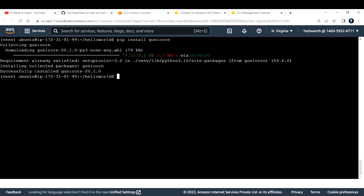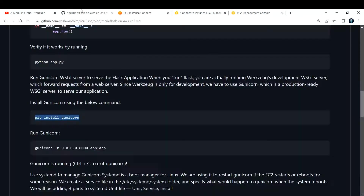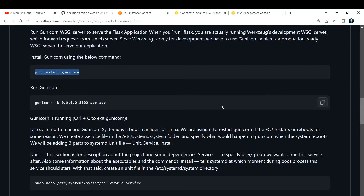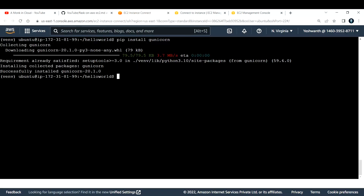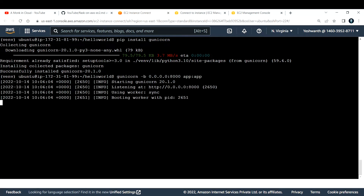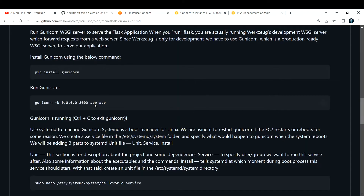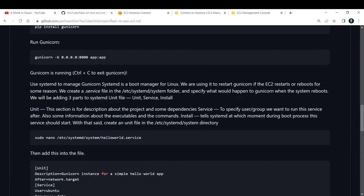Now let's run Gunicorn using the appropriate command. After that, we need to manage Gunicorn with systemd. Systemd is a boot manager for Linux, and we're using it so that Gunicorn automatically restarts if the EC2 instance reboots.